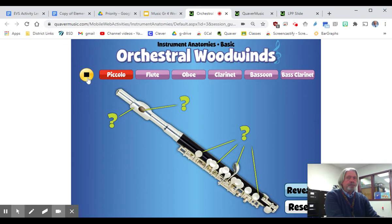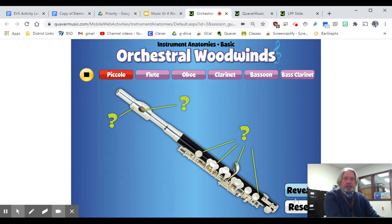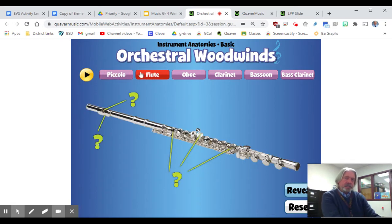While you're listening, you can either click one at a time on the different parts of the musical instrument, or you can just click to reveal everything all at once. There's the piccolo, which is about half the size of the flute, and then you have the flute.